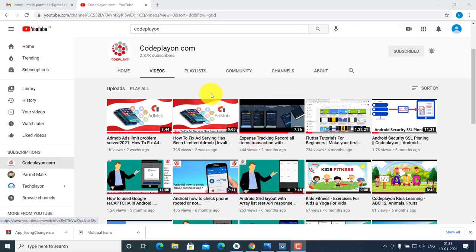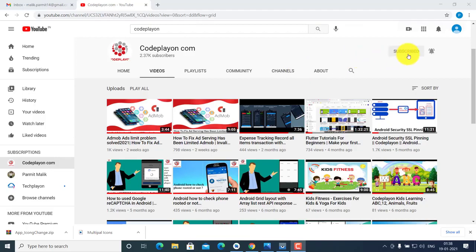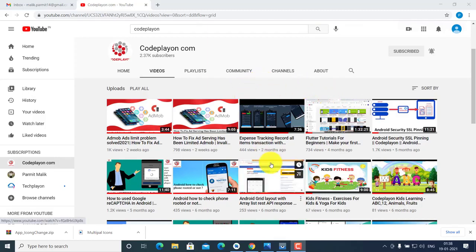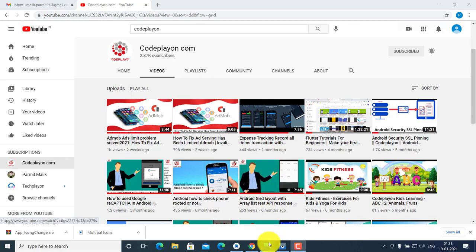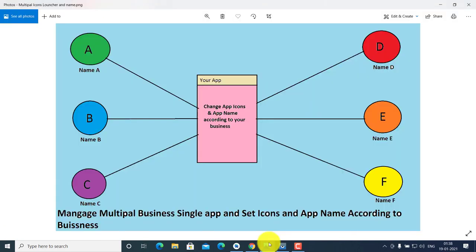Hello friends, welcome to my channel codeplayon.com. Please subscribe to my YouTube channel and press the bell icon for all latest updates for Android. Friends, let's start today's topic.